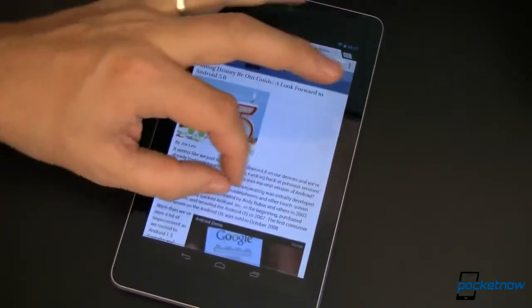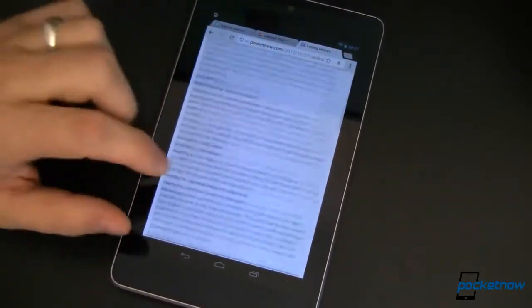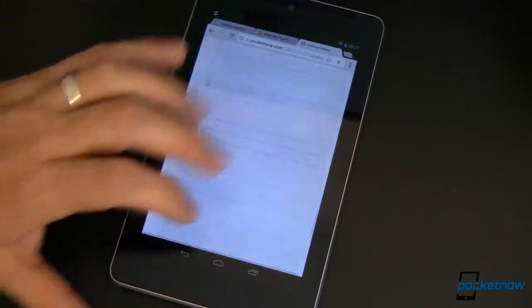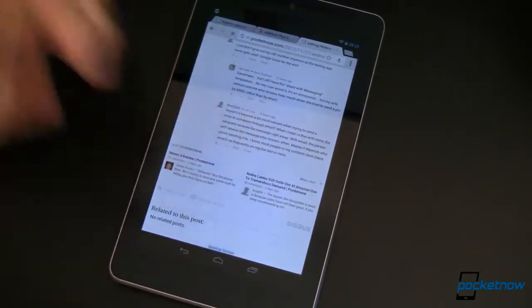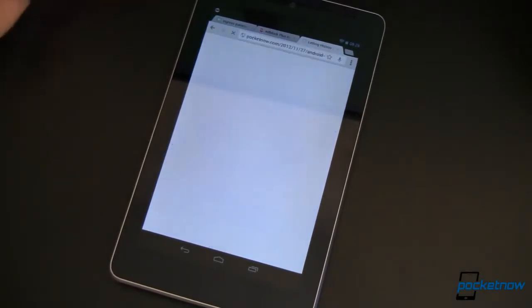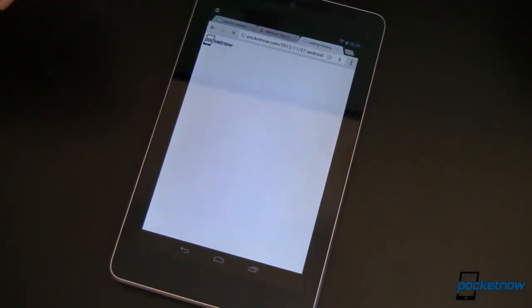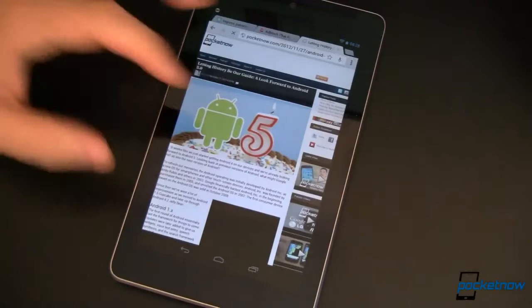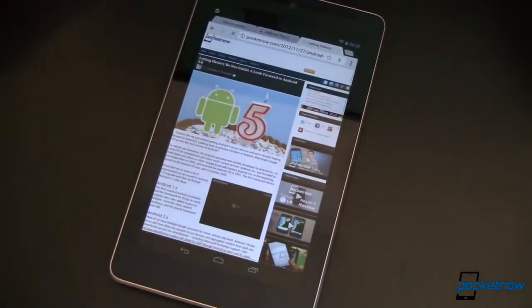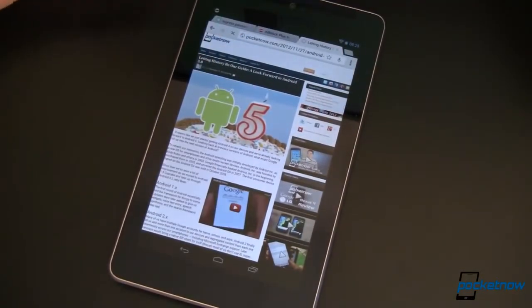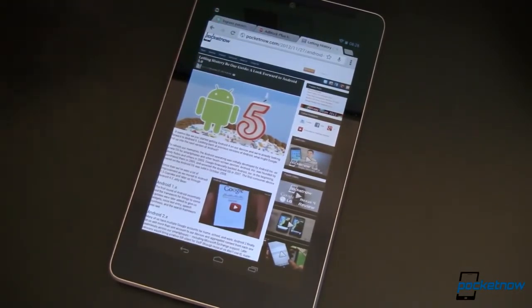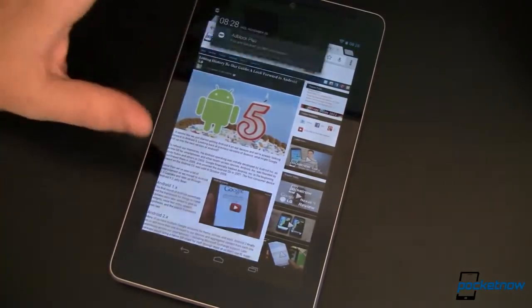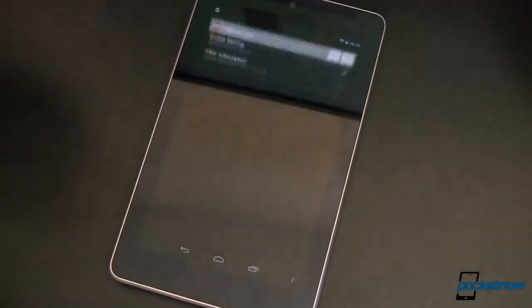Let's go ahead and take a look at Pocketnow's website. Here's an article that I just wrote, and you'll notice there aren't any ads on it — lots of comments, though. Thanks, guys. If we switch over to the desktop version really fast, you'll notice that there are no ads there either. Now, this isn't necessarily a good thing for publishers, because publishers like Pocketnow get paid by you guys looking at ads. So keep that in mind.